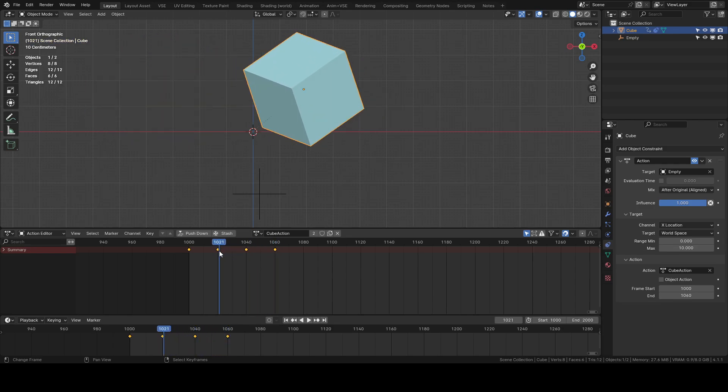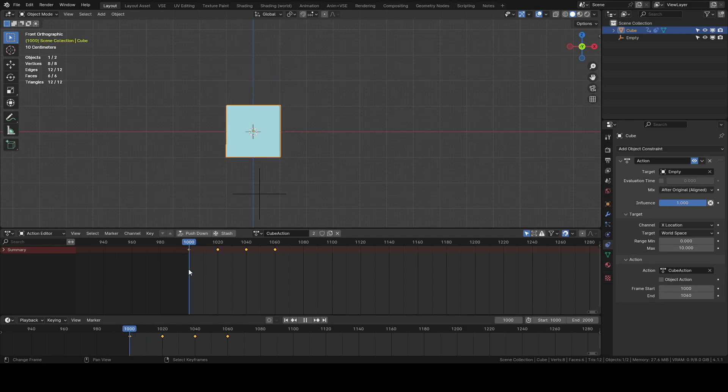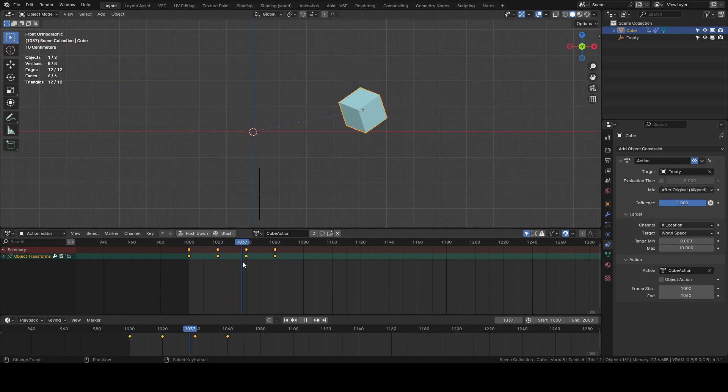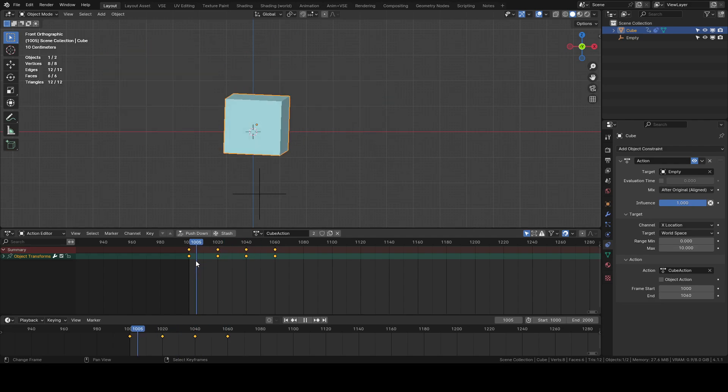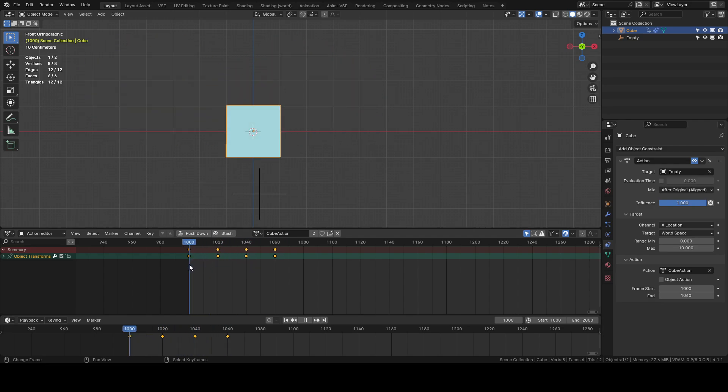You know I do freelance animation stuff for a living and I don't like to in my workflow I don't like to directly animate an object like this because just the way the animation data is handled